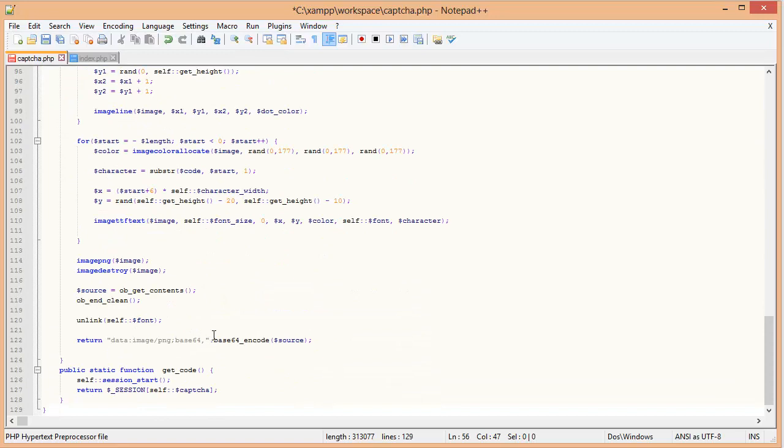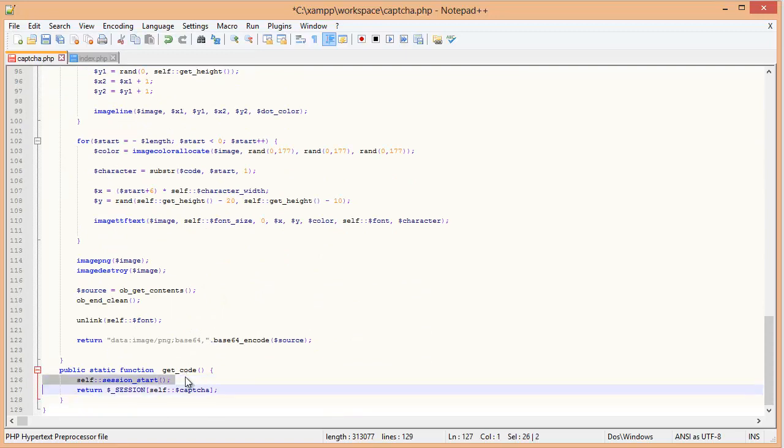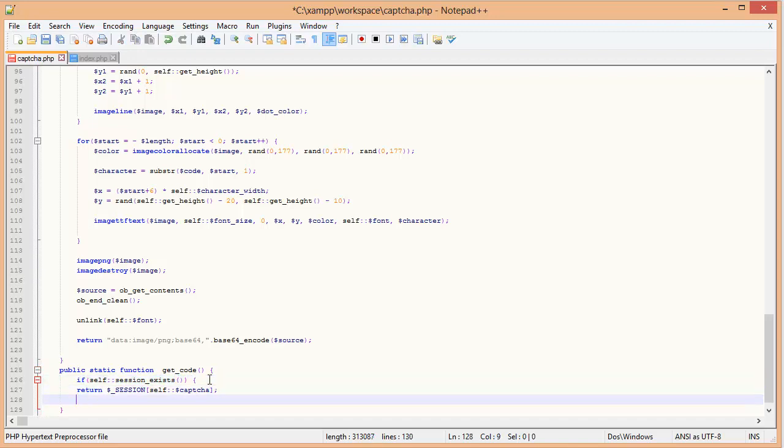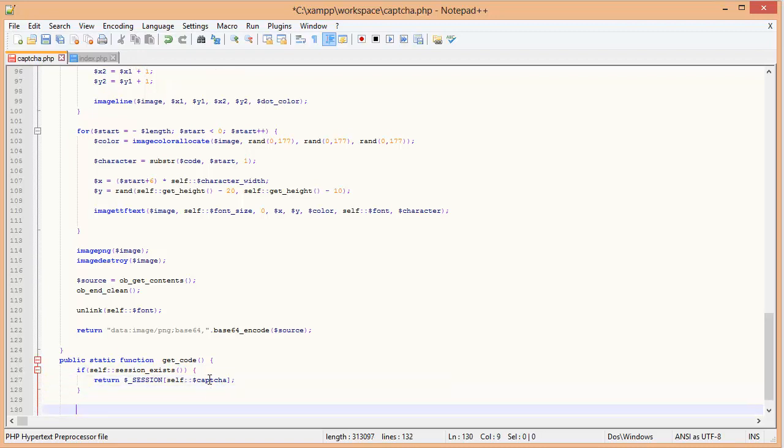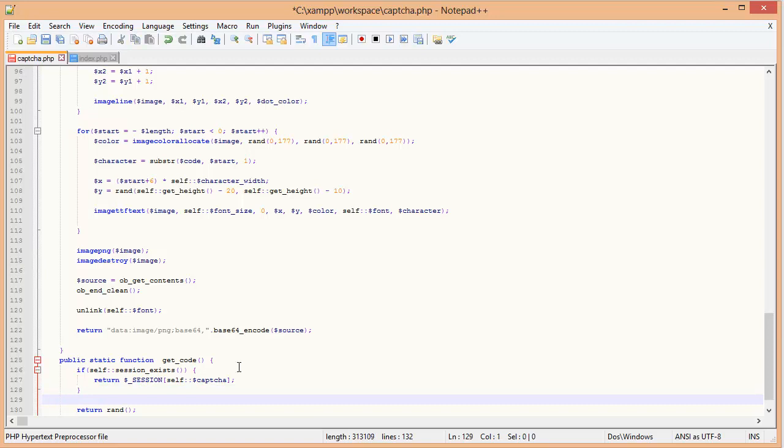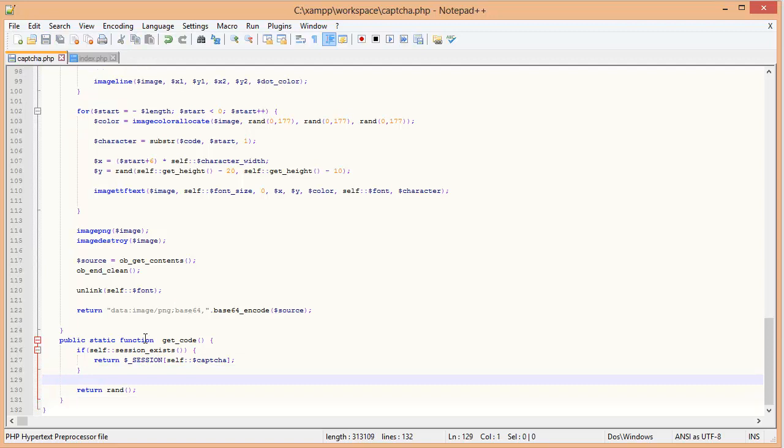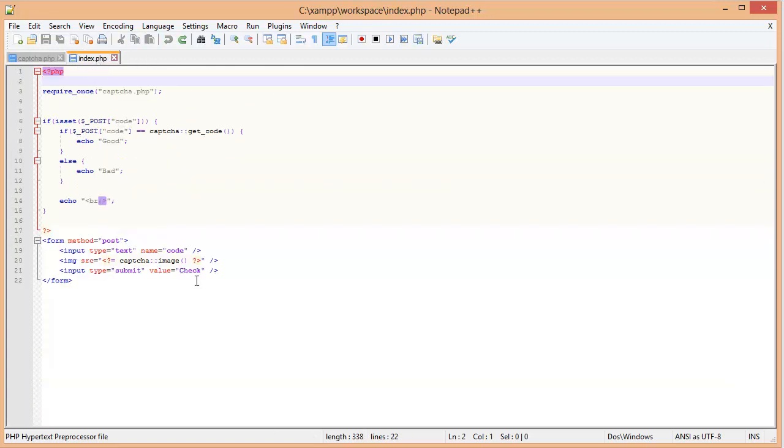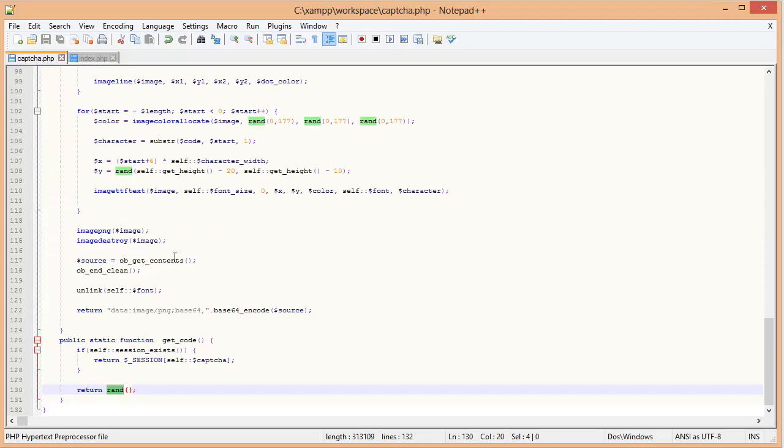And here, another place where it says getCode. That also is using that. So we'll do the same thing. Self::session_exists returns either true or false. So if that's true, then it returns the actual CAPTCHA value. If it doesn't exist, it returns a random number. So logic here is, if the session exists, then it returns the actual CAPTCHA value. If it doesn't exist, it returns a random number.